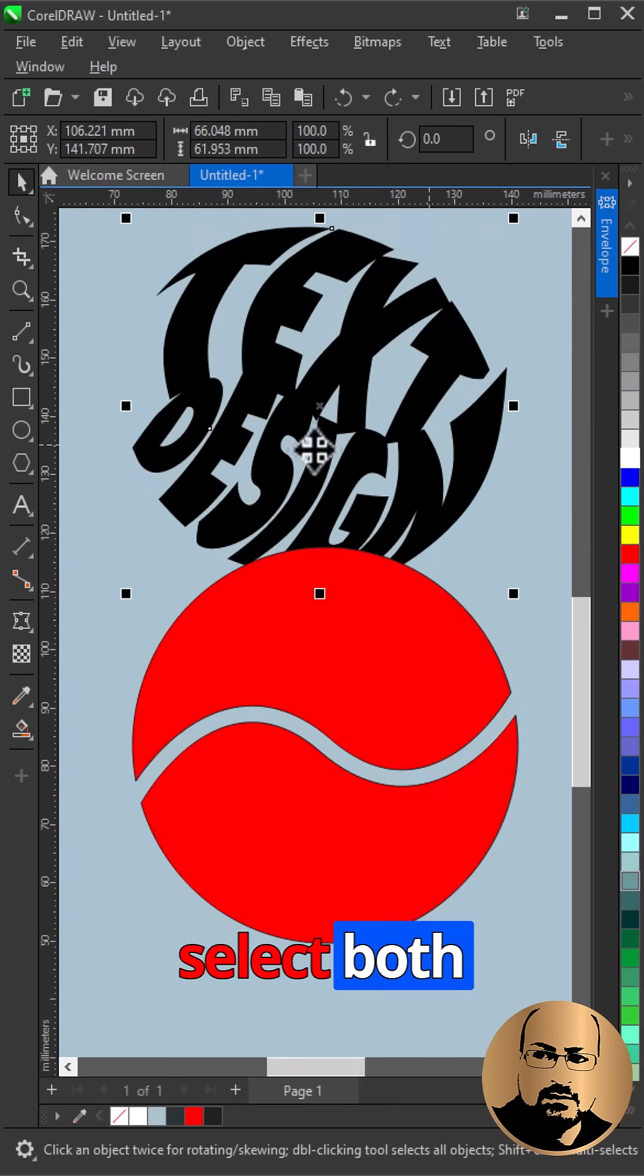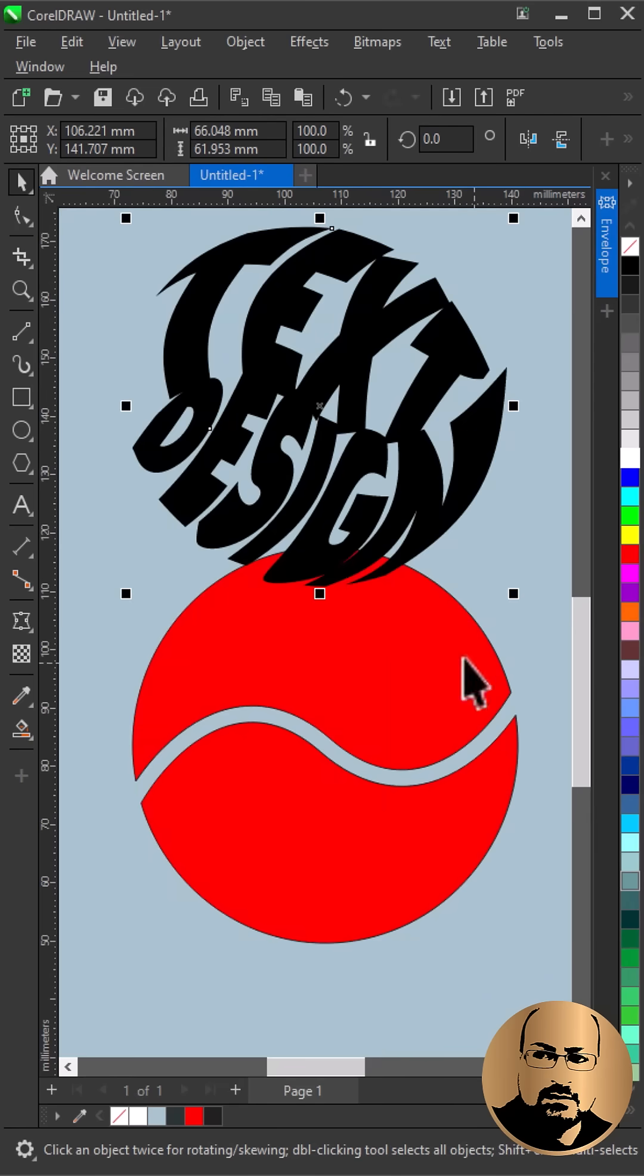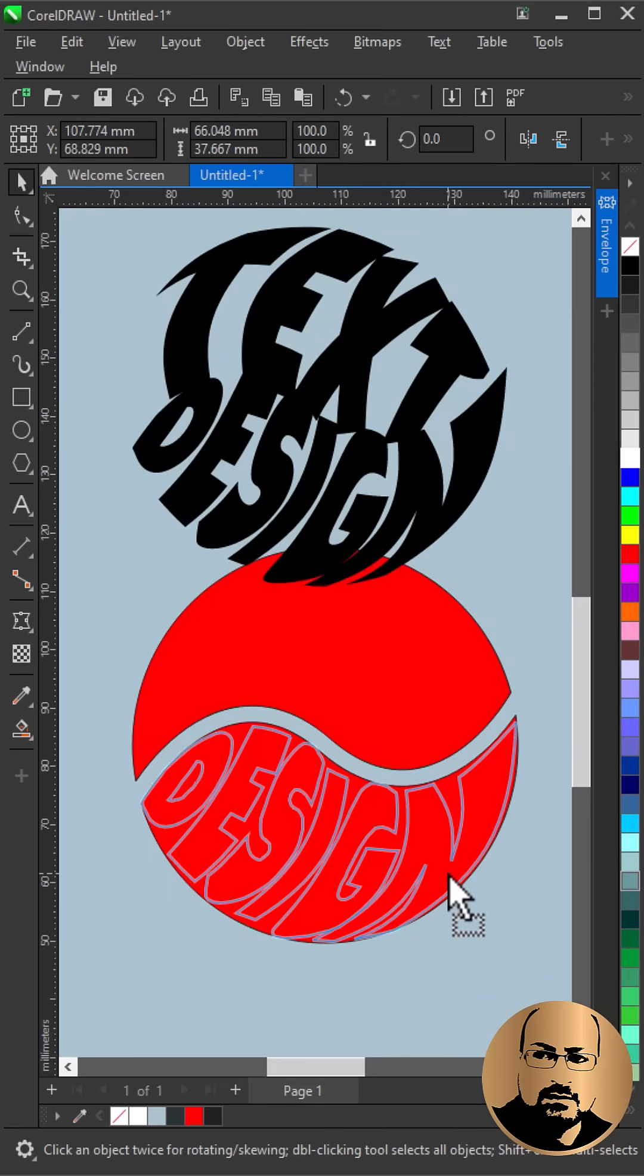Select both, right click, Order, send to front. Align the text with the shape.